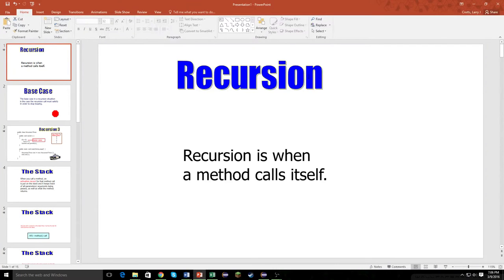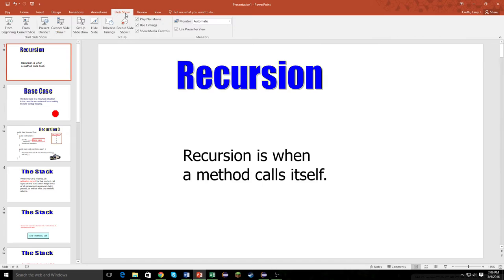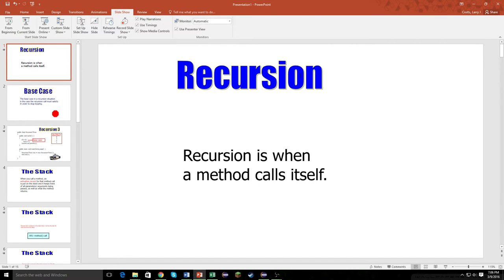Hello everybody, and welcome to an AP Computer Science A tutorial on the topic of recursion. Let's go ahead and jump right into it.